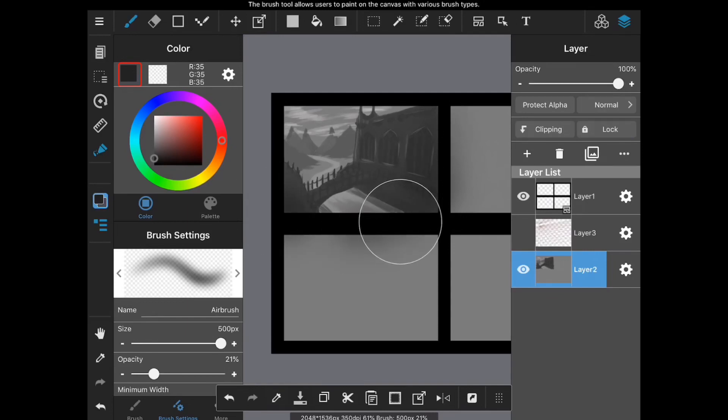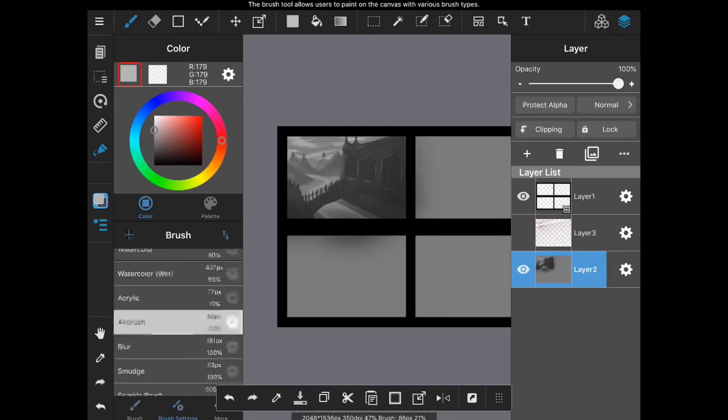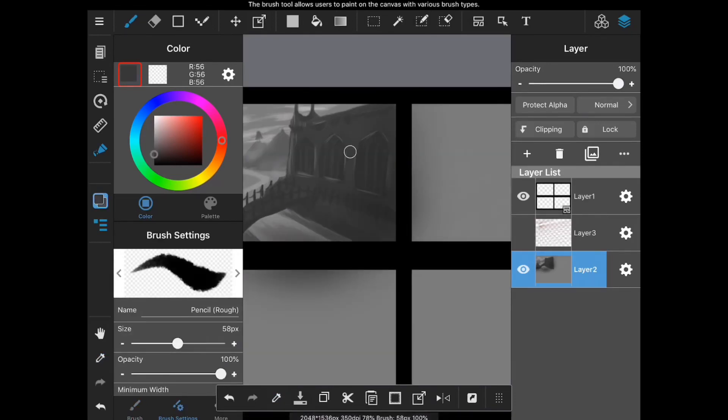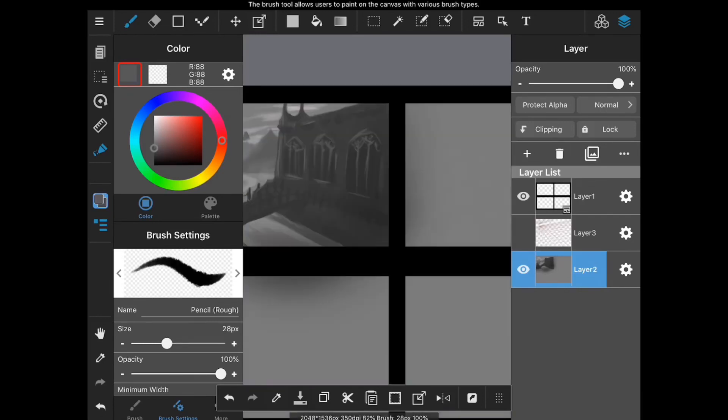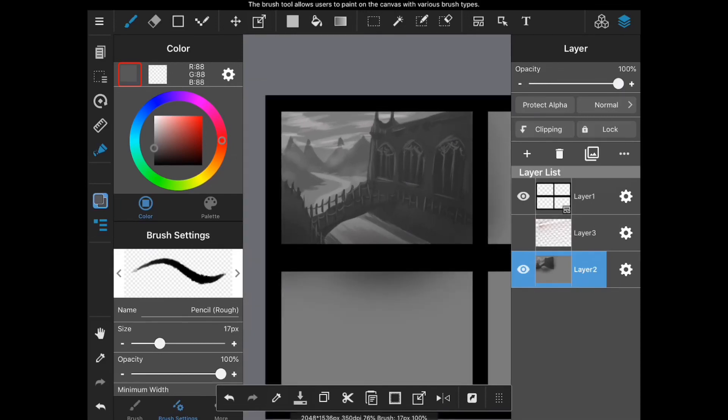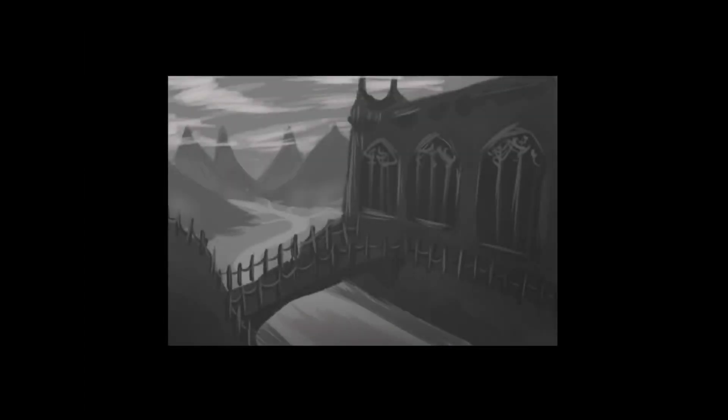I try to keep the values close to the general value of that area of the piece. I try to make sure that it's not too bright in the foreground and it's not too dark in the background. As I went along I did use the airbrush a bit to add some darkness to the foreground and some mist in the background. That's basically piece one, the cathedral.